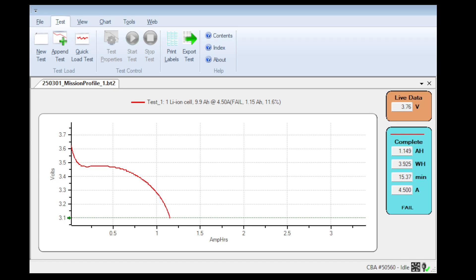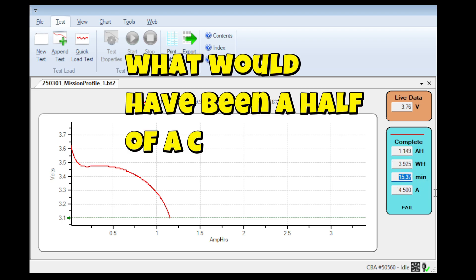You can see that the test is complete, and it's a 1.149 amp hour or 1150 milliamp hour battery with a 3.9 watt hour rating. You can see how long the test ran for at a half of a C.